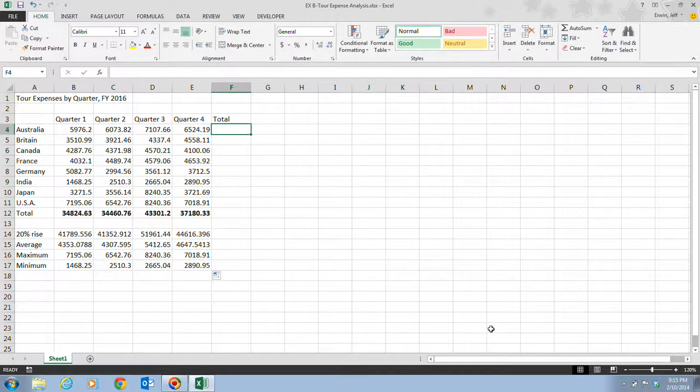In this video, we're going to be taking a look at pages Excel 32 and 33, in which we're going to be copying and moving cell entries. There are three ways that you can copy or move cells and ranges, or the contents within them, from one location to another.